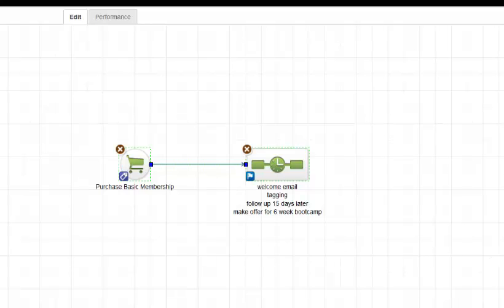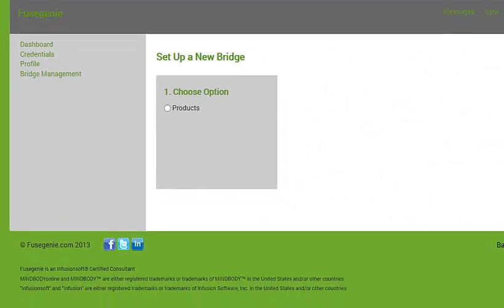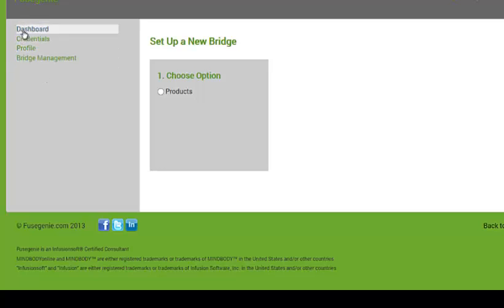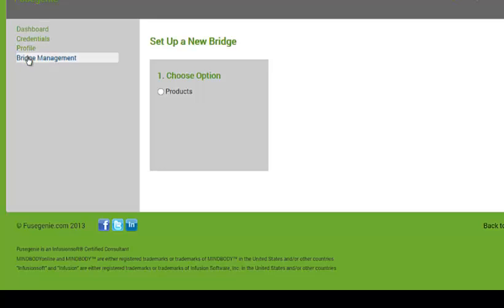So if you go to Fuse Genie and you log into your account, you'll notice that you have several options. And one of them over here is you have dashboard, credentials, profile, and bridge management. We're going to focus on bridge management.